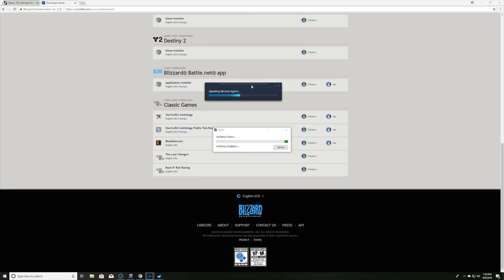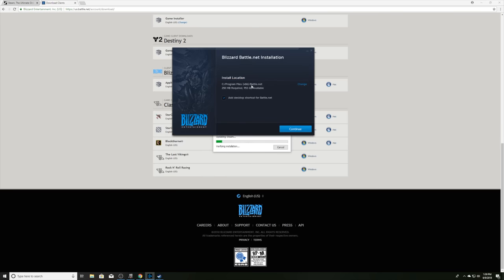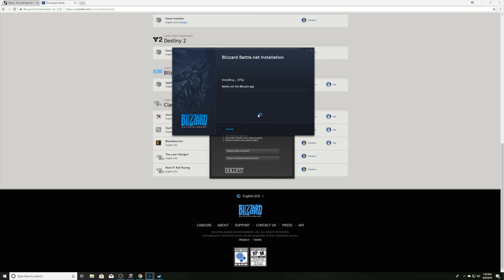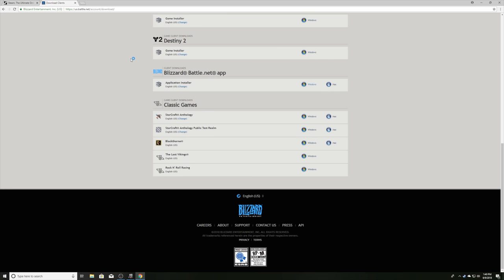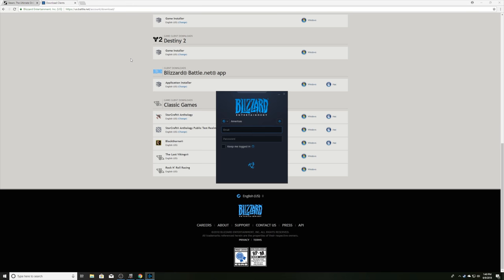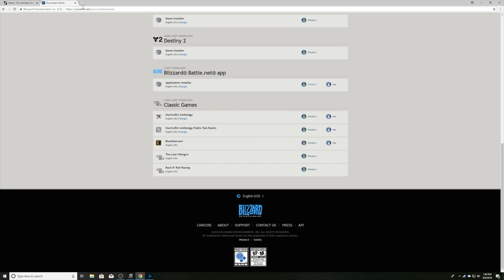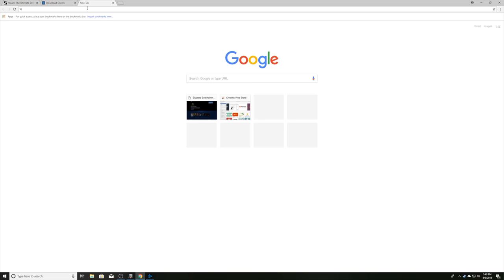And we're off to the races. While all of this is going on, you can obviously download origin, Epic games launcher. There's a ton of them now. So we're not going to get into all those. We're going to make it real simple for you guys.